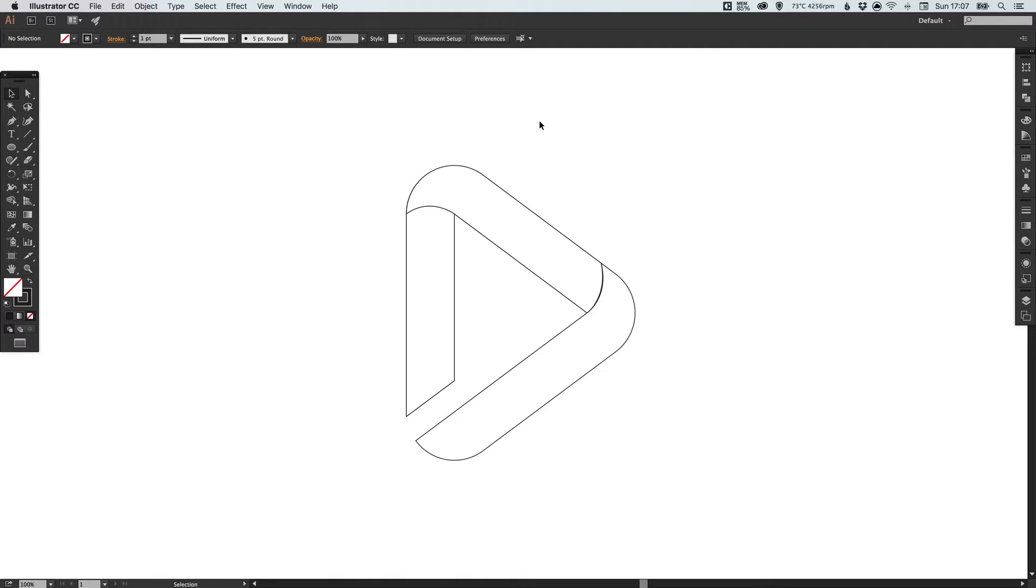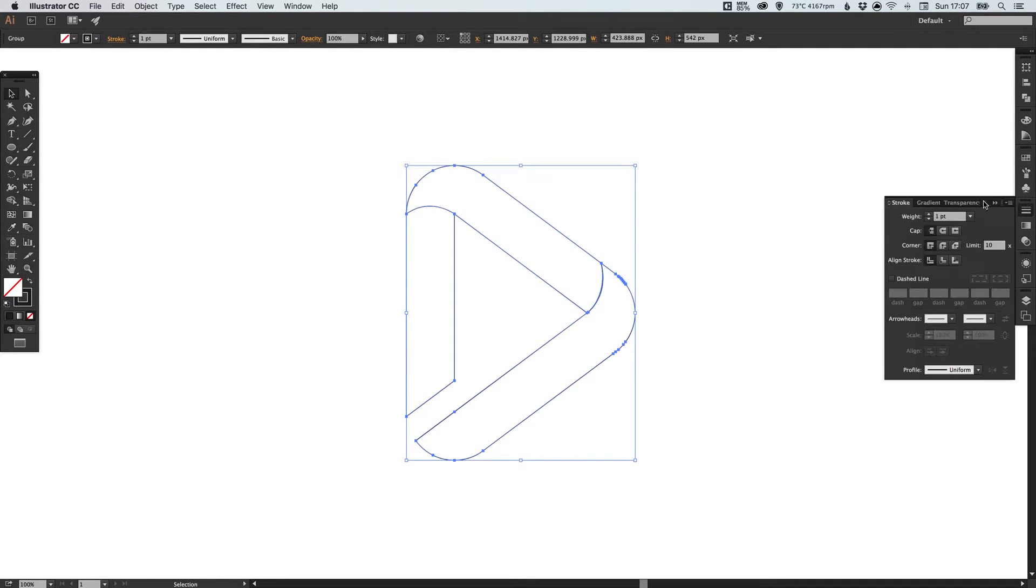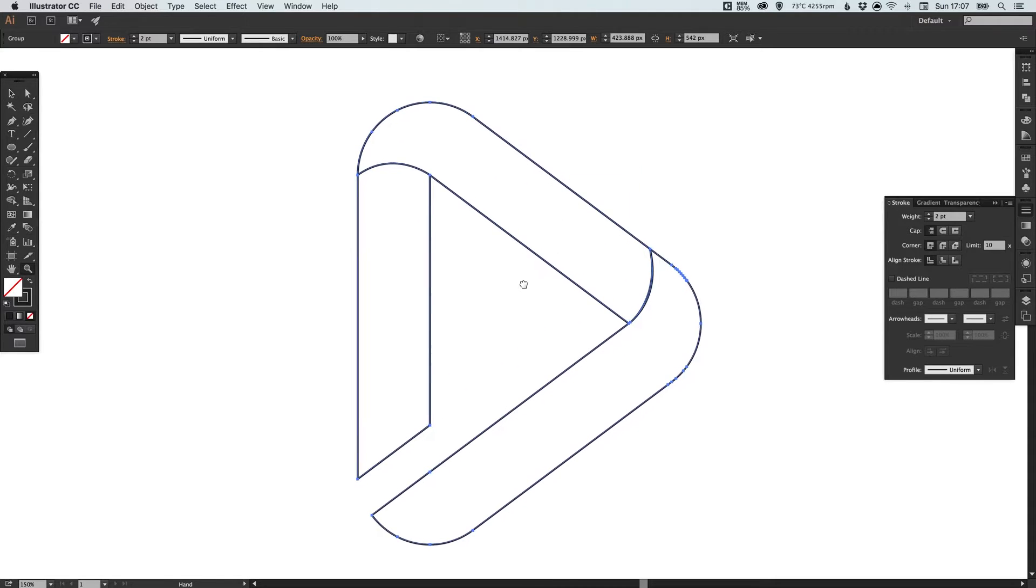We're going to roughen this up a little bit, give it a bit more of a pencil feel. Let's select this, go over to the stroke palette, and we'll increase the weight of the stroke a tad.